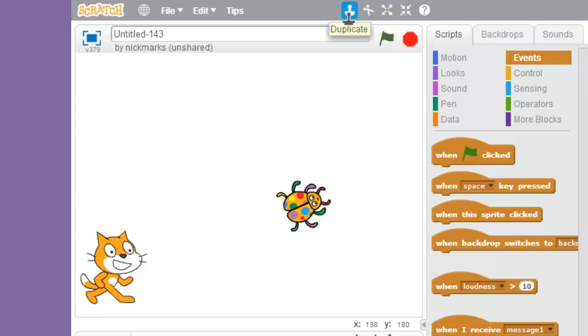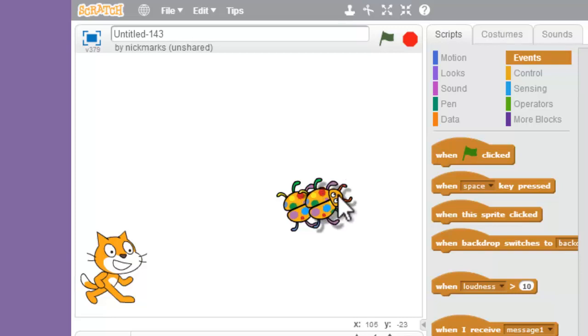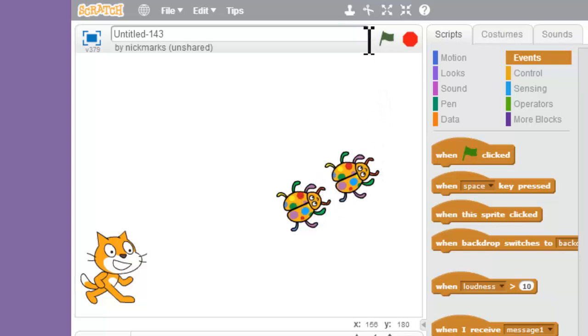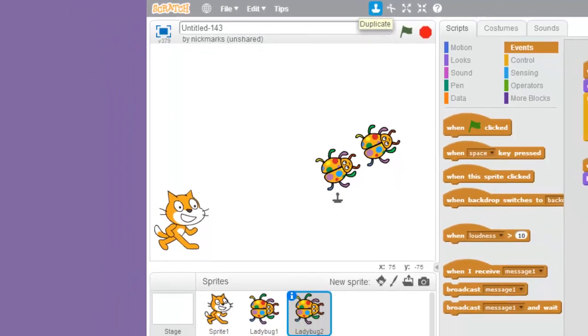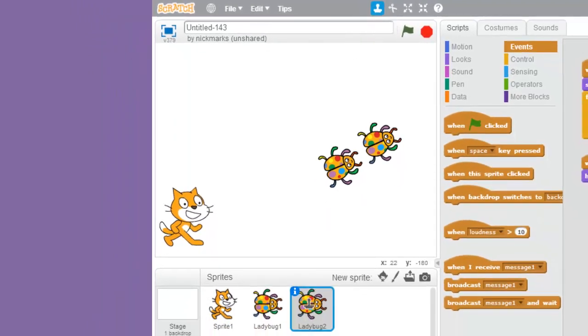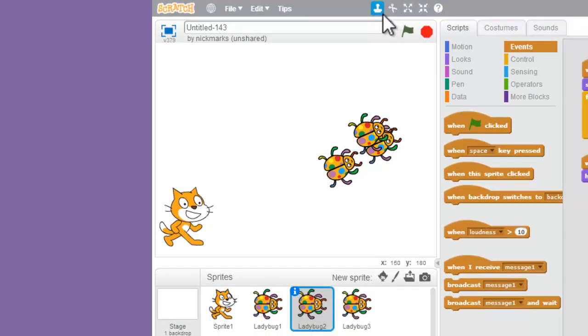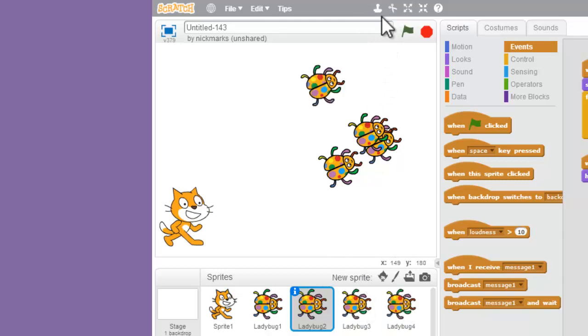When you click it, it's going to turn into a stamp, and then you can either stamp this guy and make another one, or you can come down here and stamp these guys in your sprite library and make a bunch of these guys. Awesome.